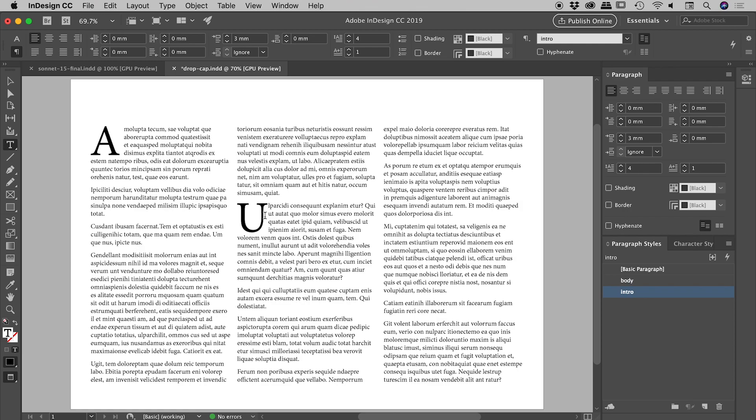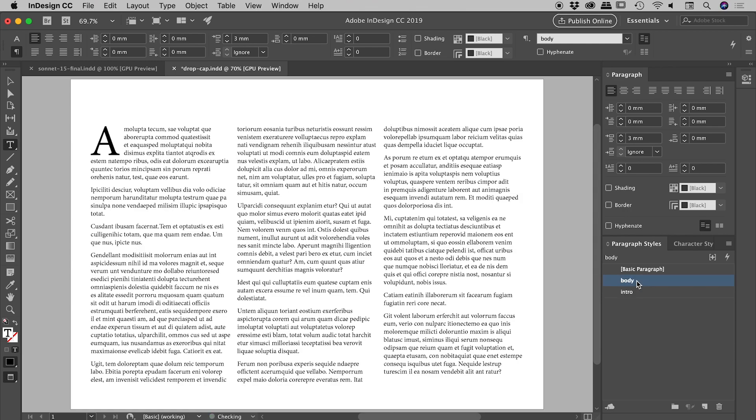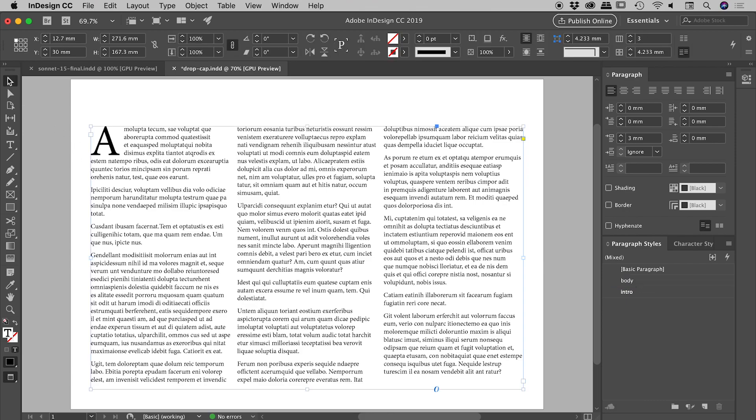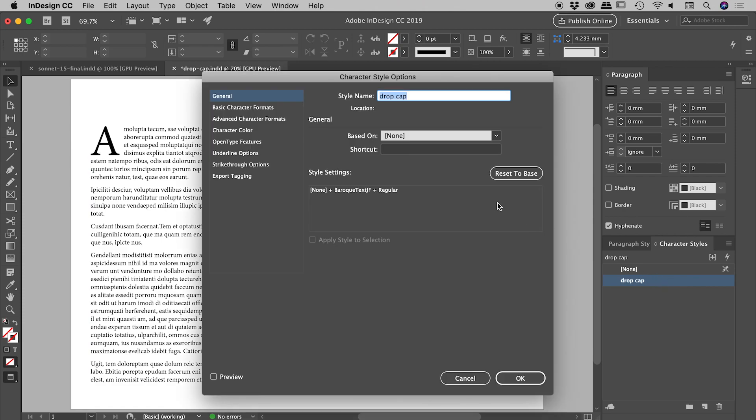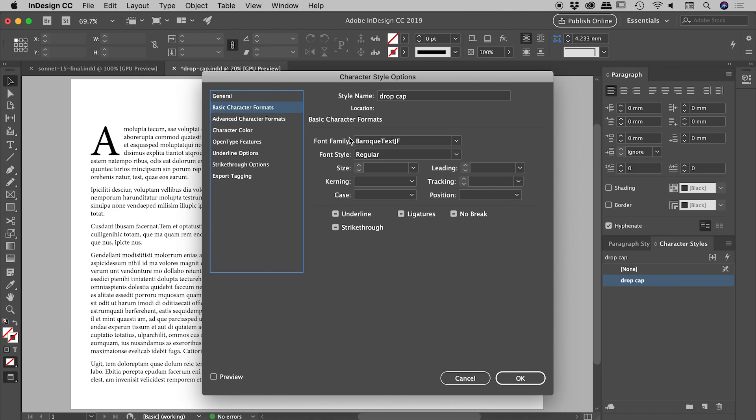Let's step this up a notch. If I go into my character styles panel, you can see ahead of time I've actually created a drop cap character style. If I open that up, you can see the sole purpose in life for this style is to actually change the font to this Baroque Text JF. That's all this character style does—it just changes to a different font.